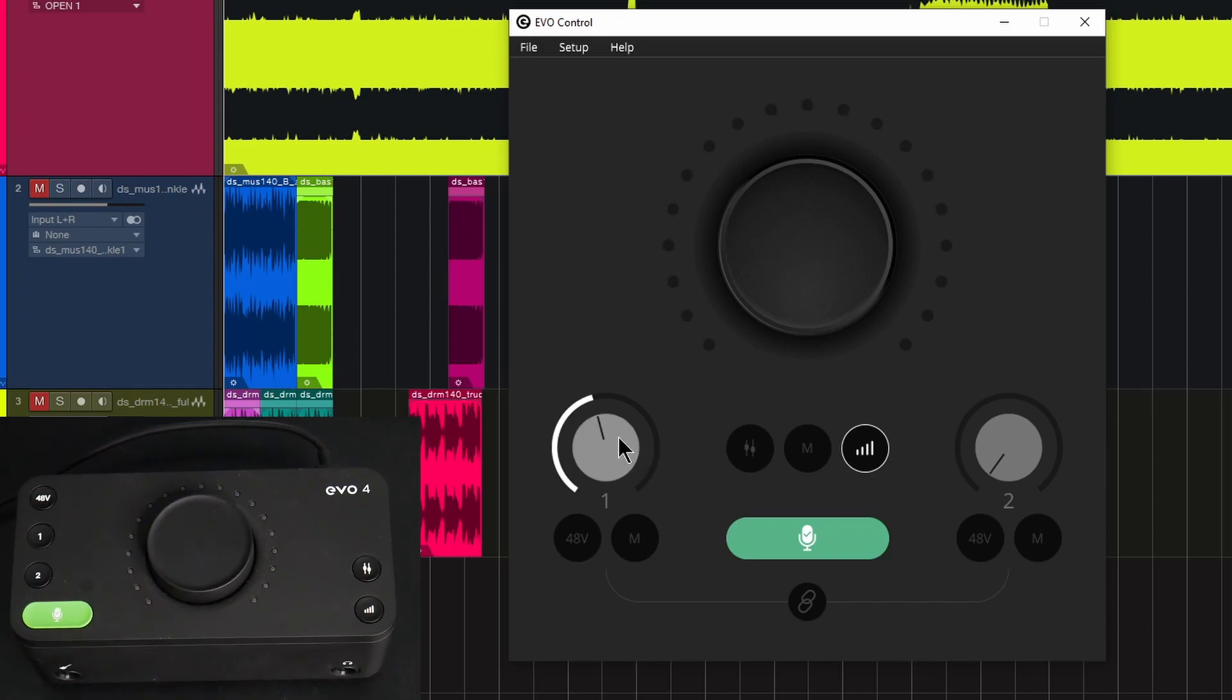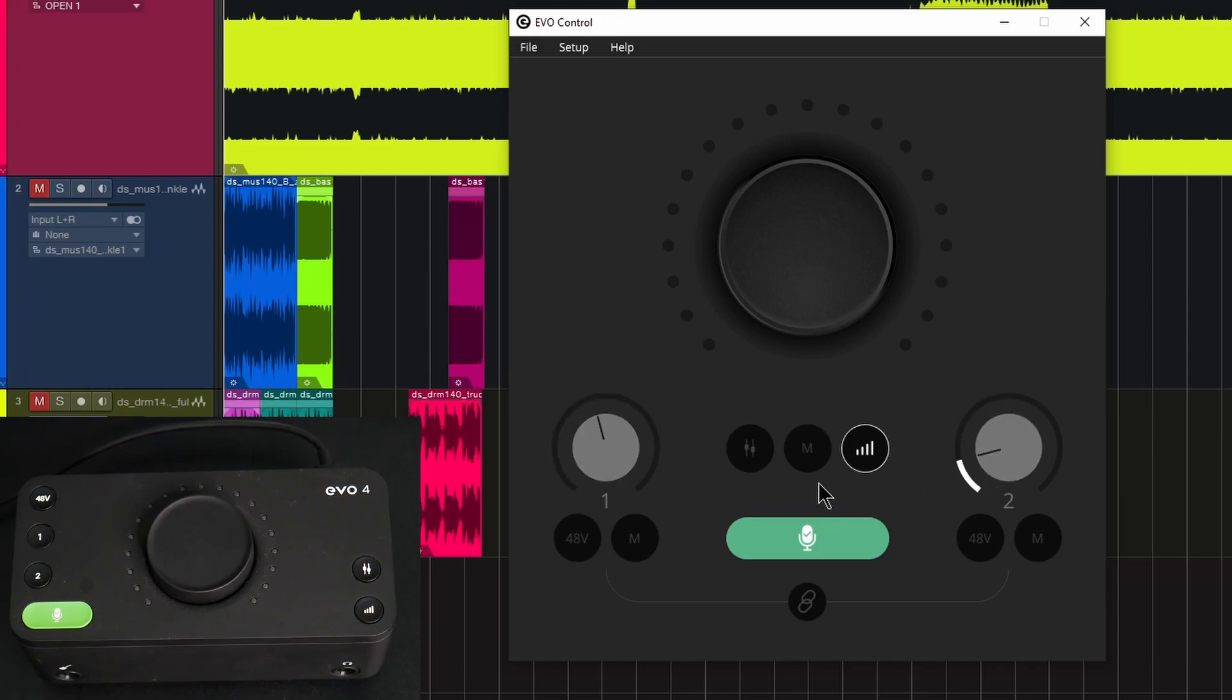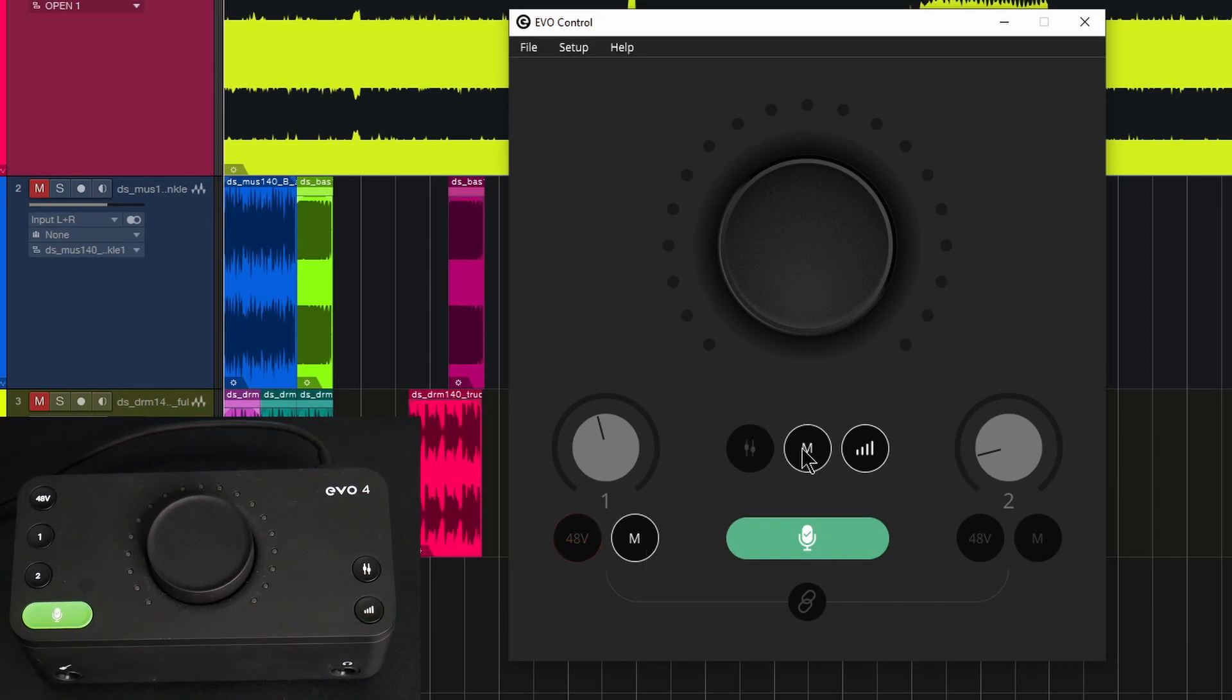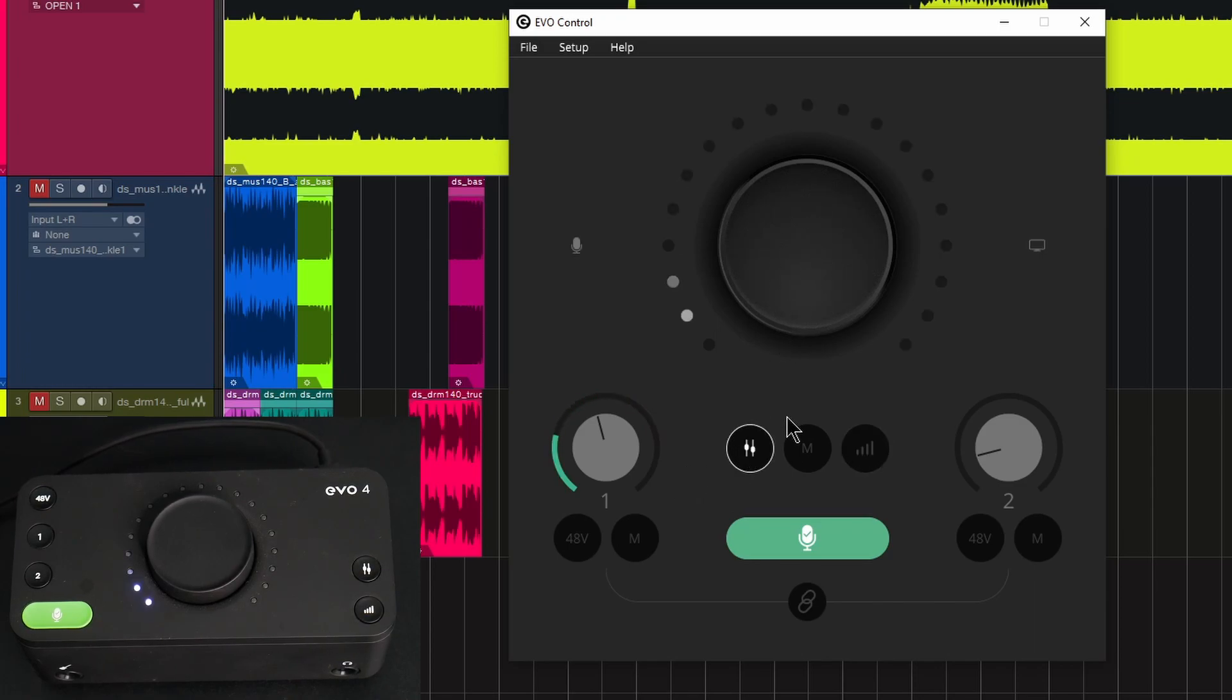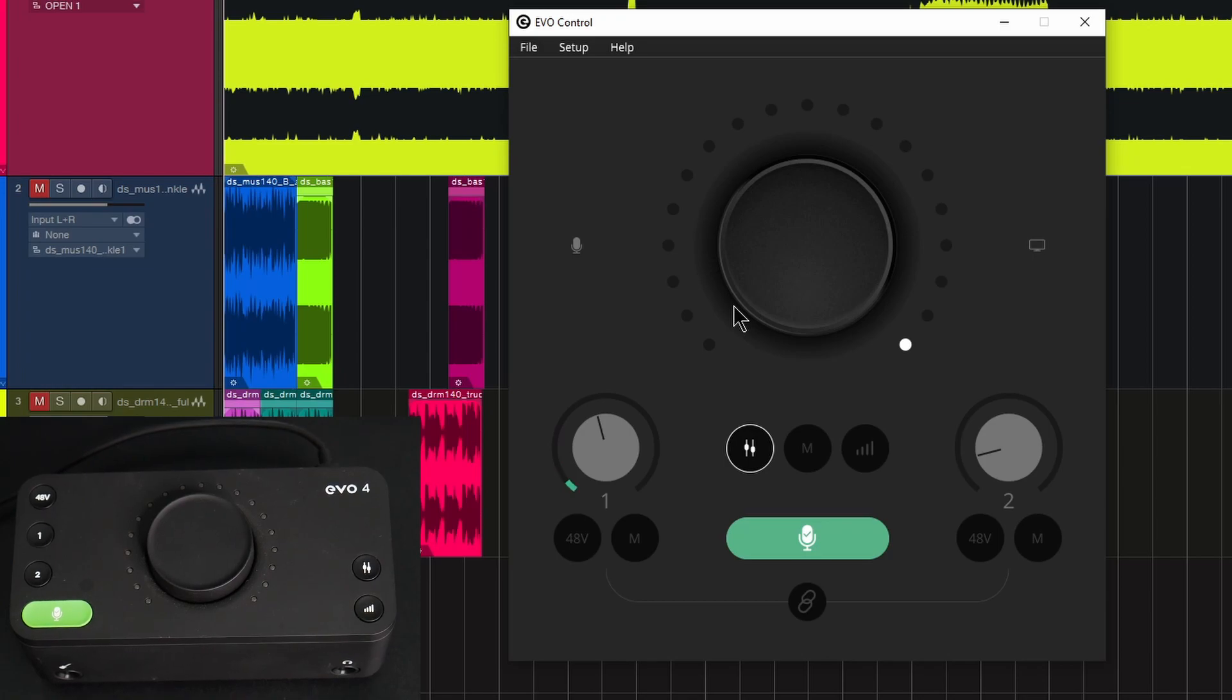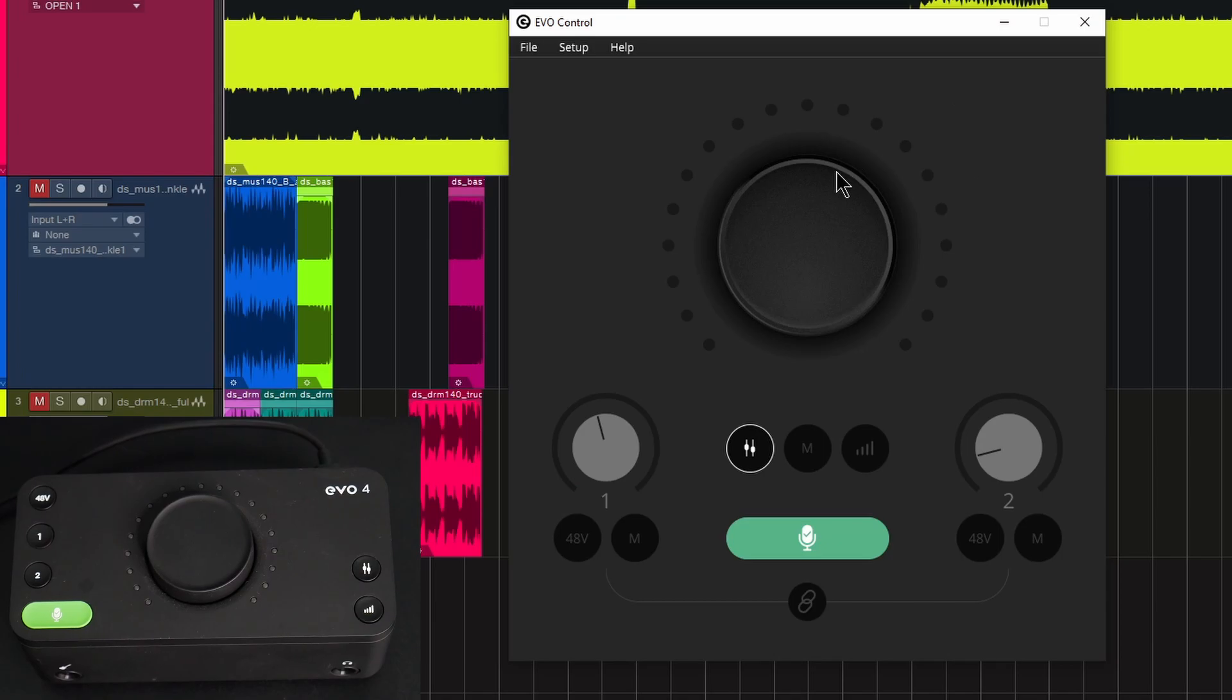We can control the input gain for each of our microphone inputs or both of our inputs. We can do smart gain. We can turn on 48 volt phantom power. We can mute the input. We can mute the output here and control your monitor mix, either the input or over to the output. All the stuff that you would do from the actual interface itself, you can do now from our on-screen controls.